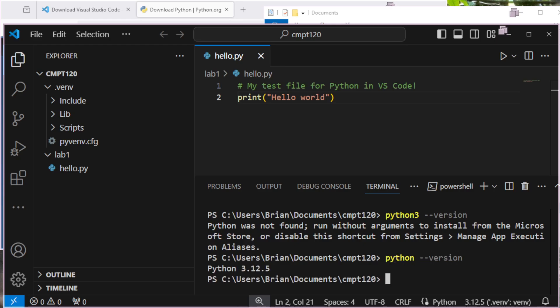There we go. python --version. And it found the one I'm looking for. So if you do have multiple versions, it's a good way to check that you got the right one there.